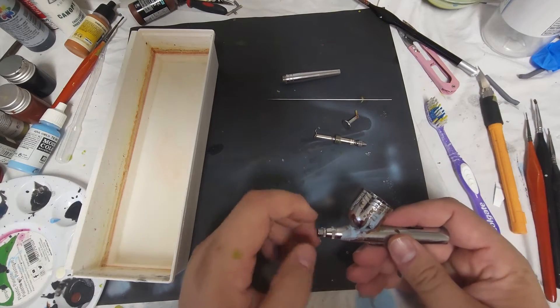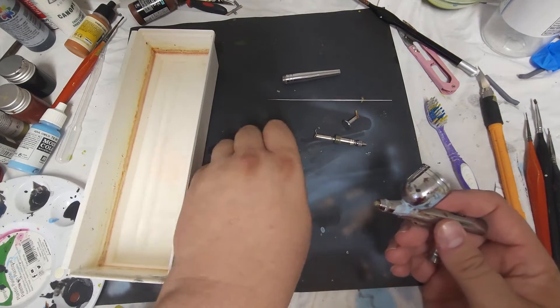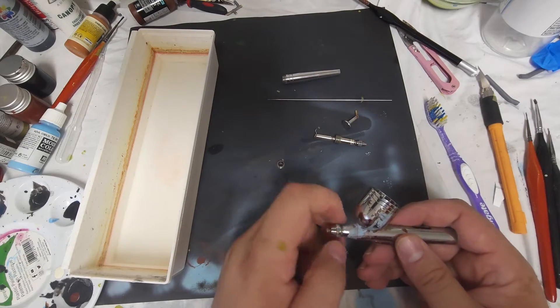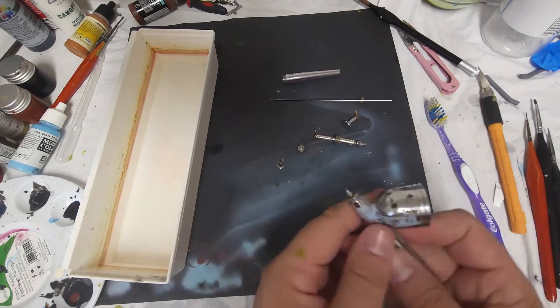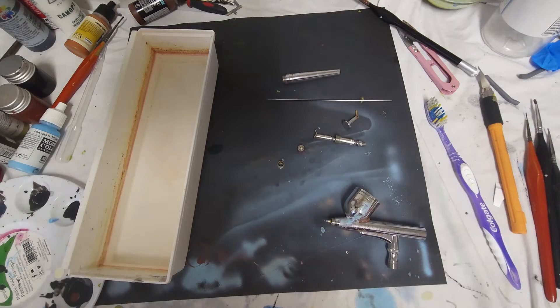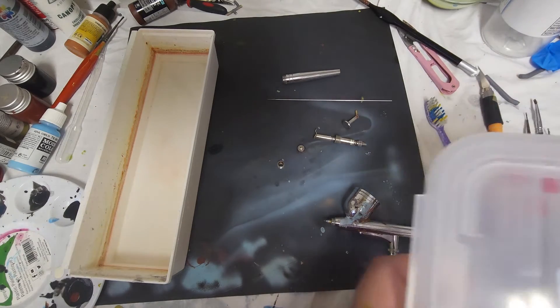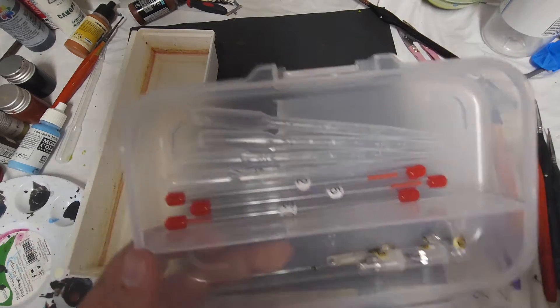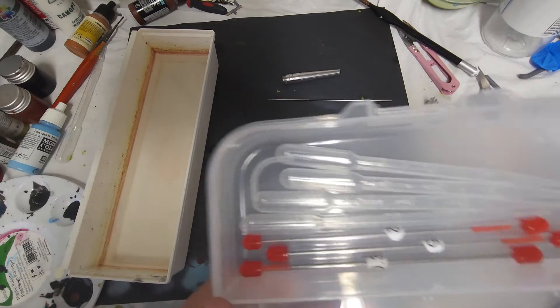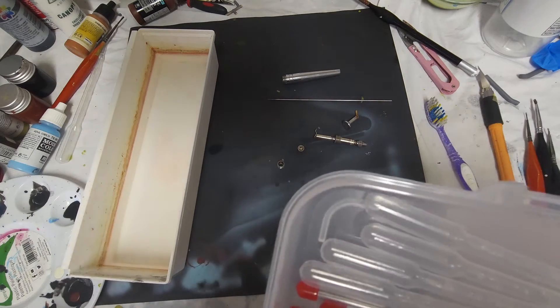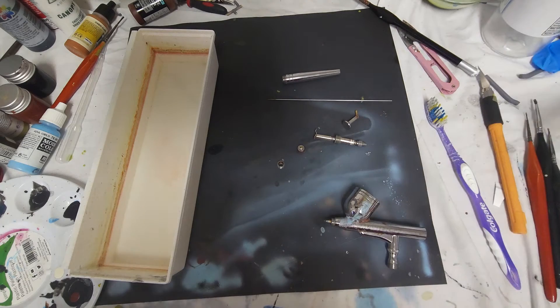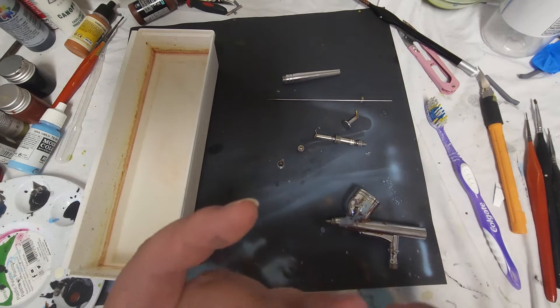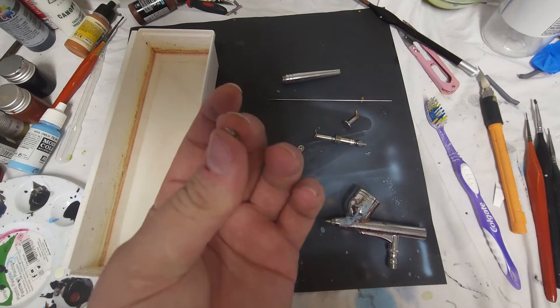We're going to take our cap off, going to take our nozzle off. I just got some new needles and everything in today that we're going to go over a little bit later.